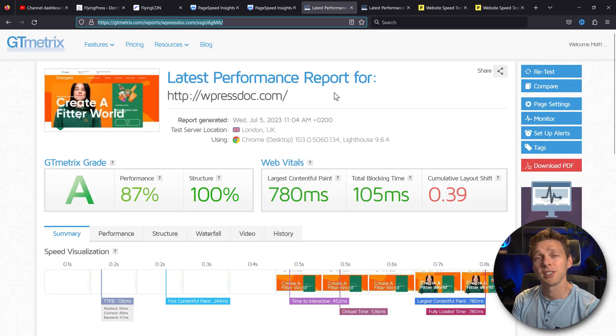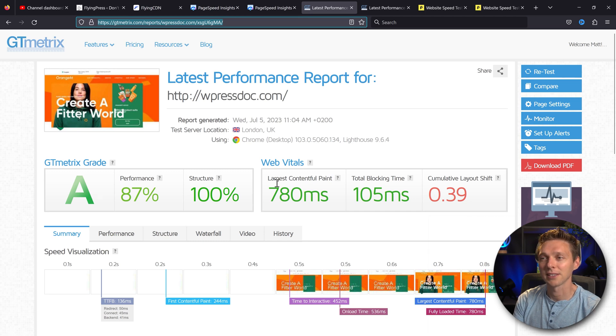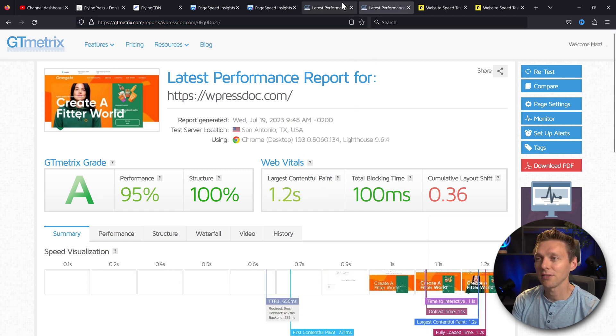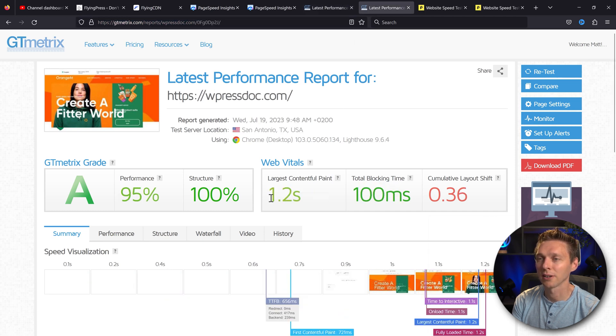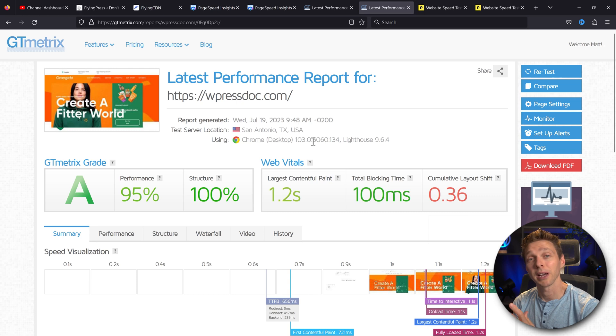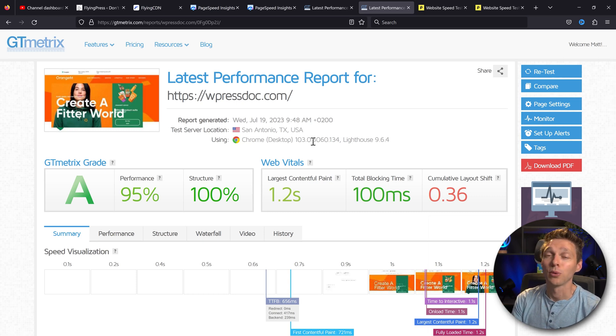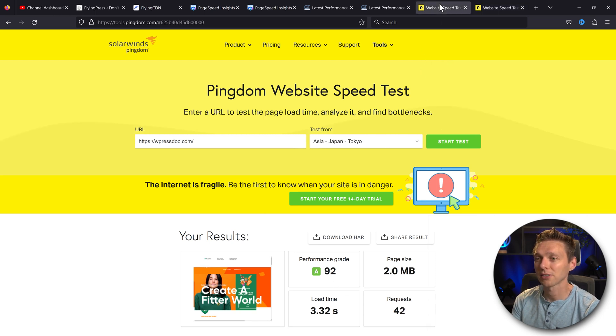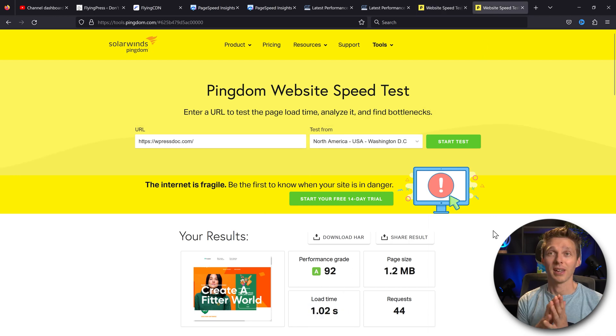And even with GT metrics, you can see that from London, UK, this is the performance. And from San Antonio, Texas, USA, it's even a little bit faster if you're calculating total blocking time. But hey, my server is not in the USA. So I'm pretty content with this CDN. And also my Pingdom website speed test, the load time actually went up from three seconds with an A to one second.